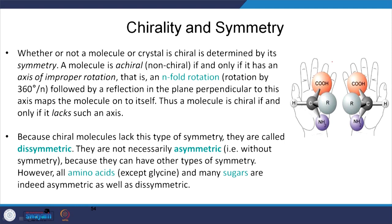There is a relation between chirality and symmetry. If the molecule is asymmetric or dissymmetric, it is chiral. If you have an axis of improper rotation — a rotation followed by a reflection in a plane perpendicular to this axis that brings the molecule onto itself — the molecule is achiral. If it does not do that, then it is chiral.